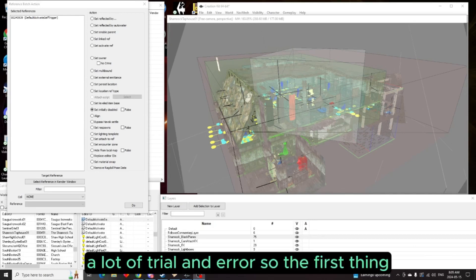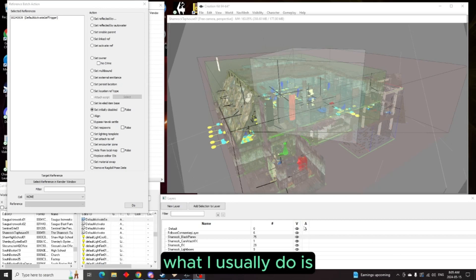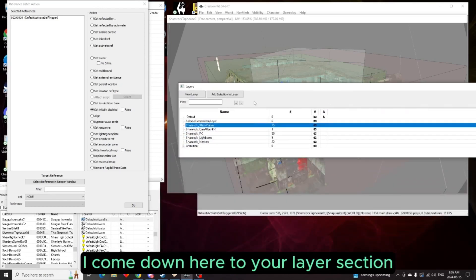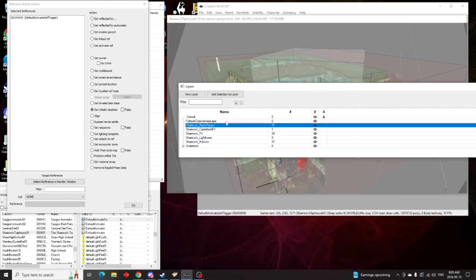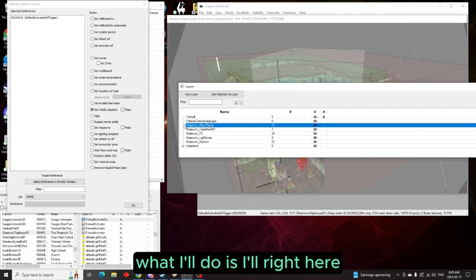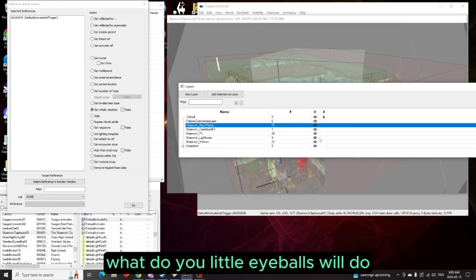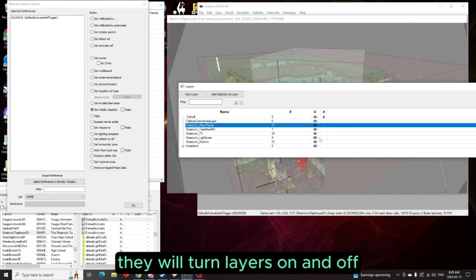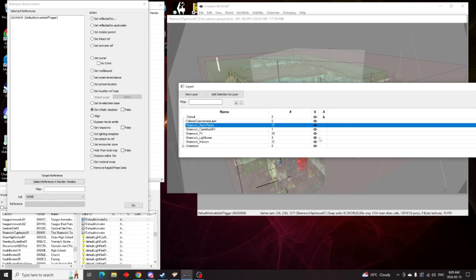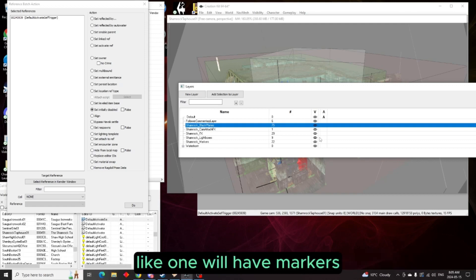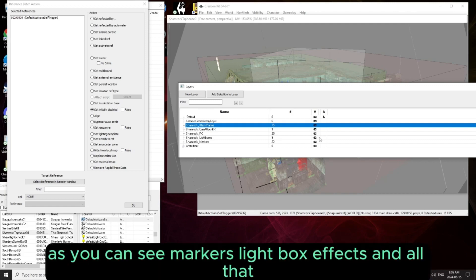So the first thing I usually do is come down here to your layers section. If you look at the little eyeballs, the little eyeballs will turn layers on and off. Internal settlements are made of several different layers like markers, light box FX.